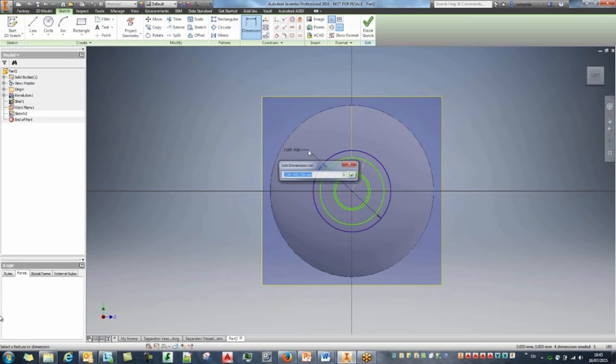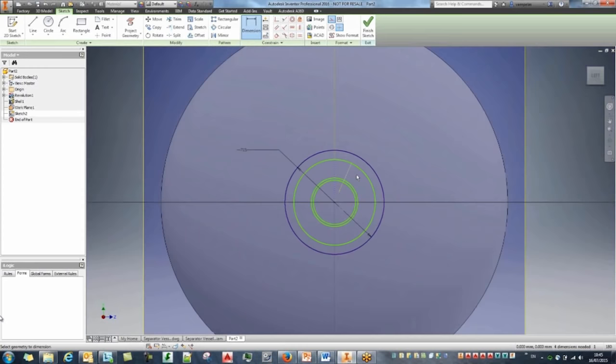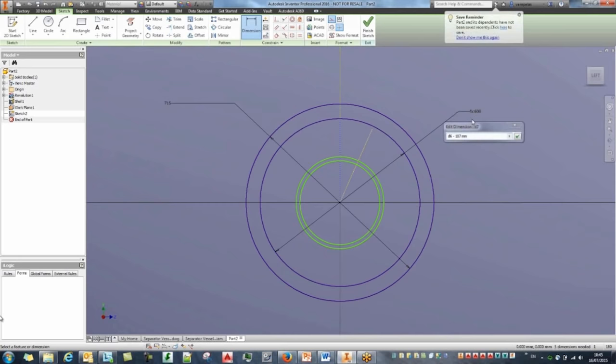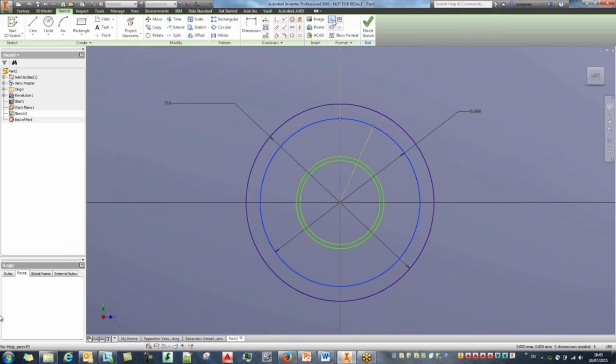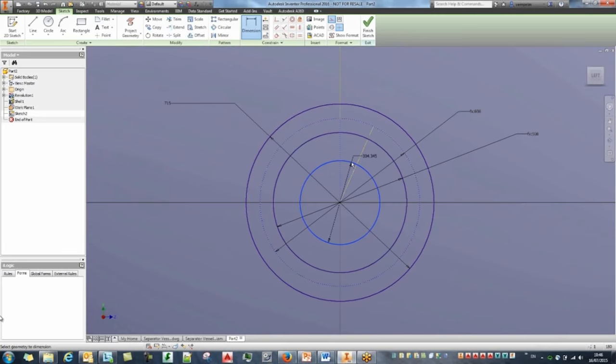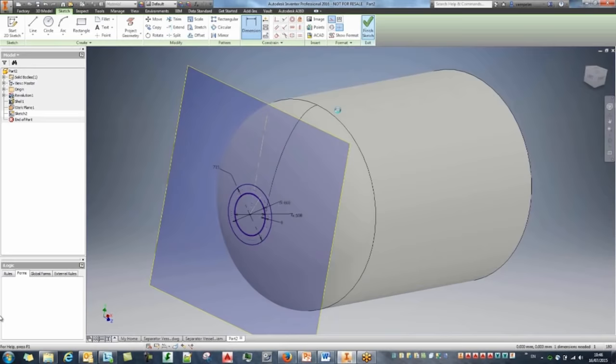Placing dimensions now: setting the outer circle to 715. The others update automatically because I used the offset command. I'll point to the first one and take minus 107 for the hole circle, setting it to construction geometry. For the neck, I'll point to that dimension and subtract 100 millimeters — so it's 100mm distance from that. The neck thickness will be 8 millimeters. A really quick sketch.